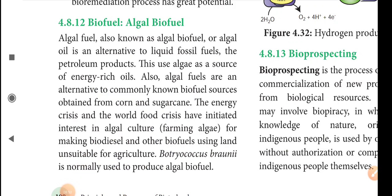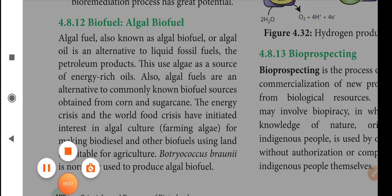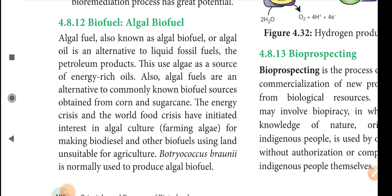The next topic is biofuel or algal biofuel. Algal fuel, also known as algal biofuel or algal oil, is an alternative to liquid fossil fuels. Algal fuel is used as a source of energy-rich oil and is also an alternative to commonly known biofuel sources obtained from corn and sugarcane.